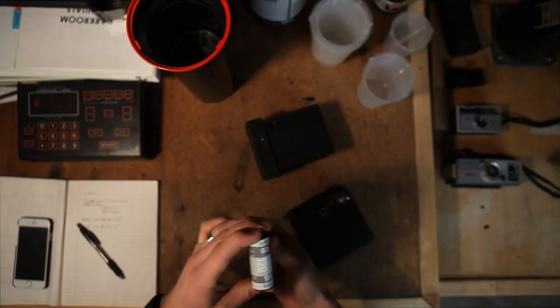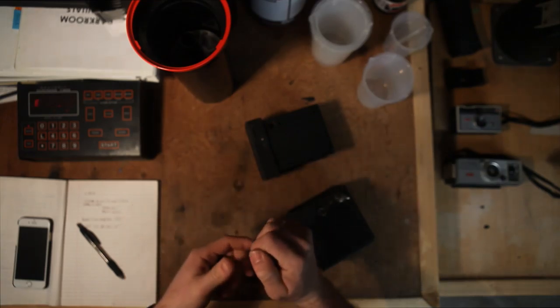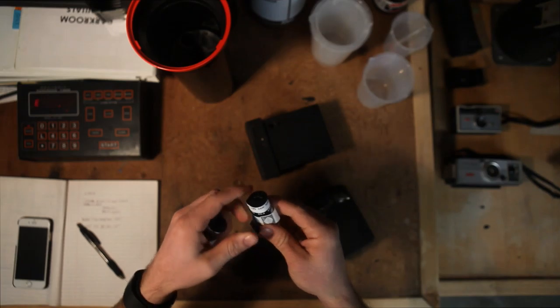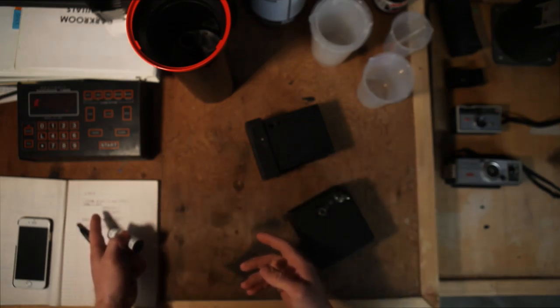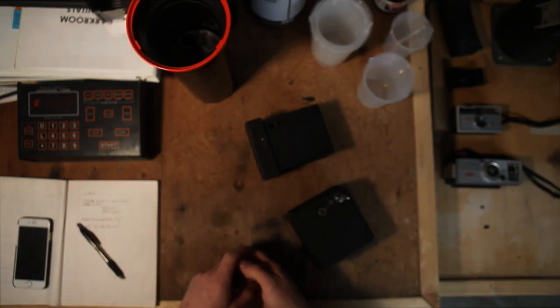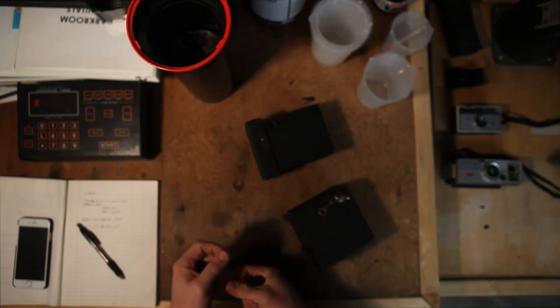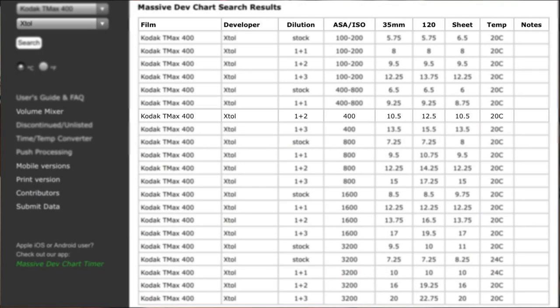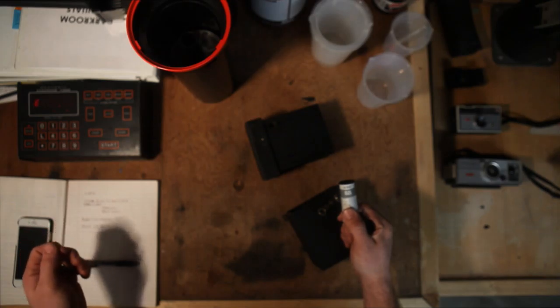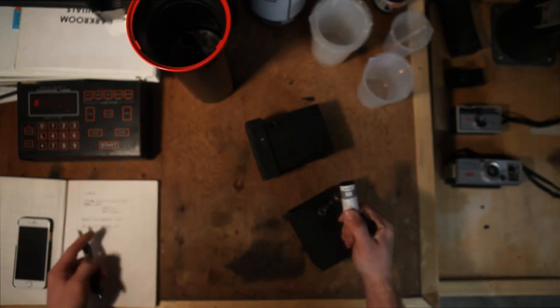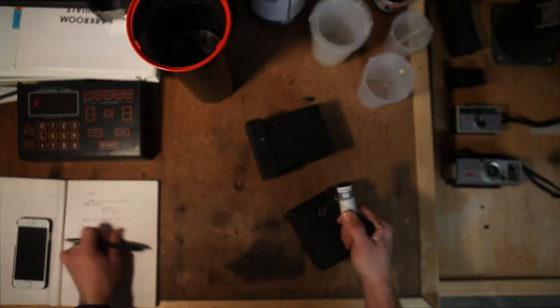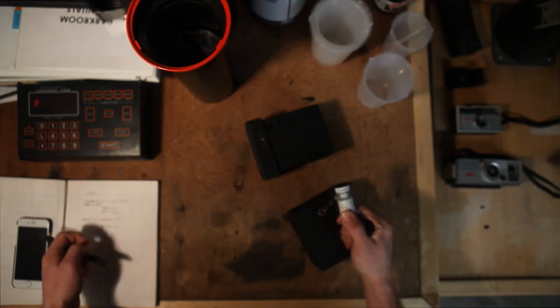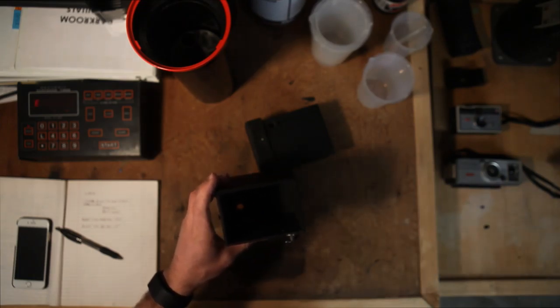That's how we get back to talking about the differences in these two films. This is a Kodak 400 speed, this is a Fuji 100 speed. I already went ahead and looked on our development charts. The Kodak is calling out 12.5 minutes for development time at 400 speed with a 1:2 dilution. The Acros is right at 13 minutes, so we're going to just cut and go with 12.5 minutes development time.